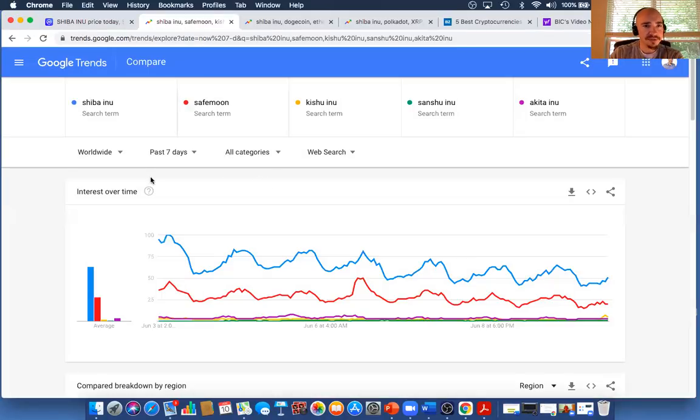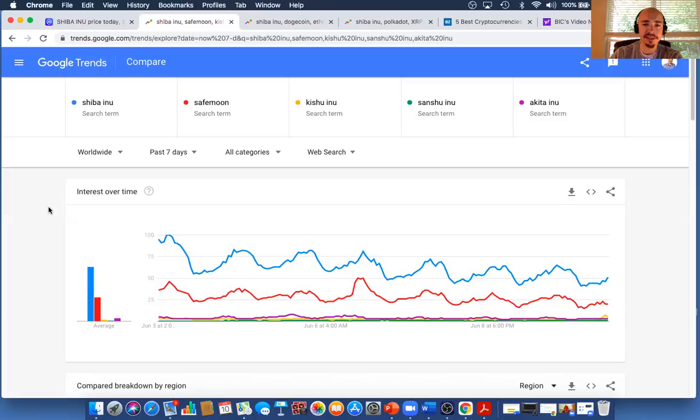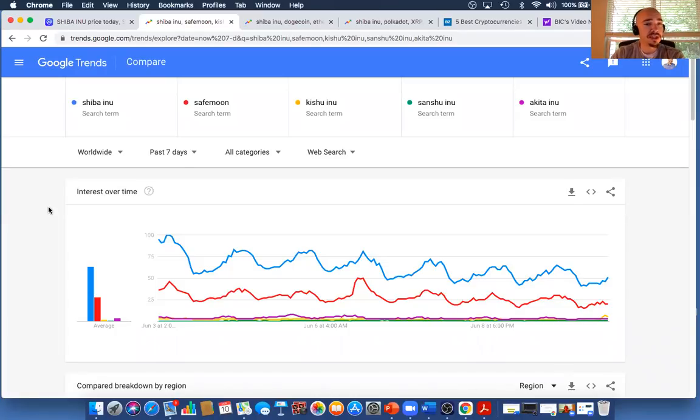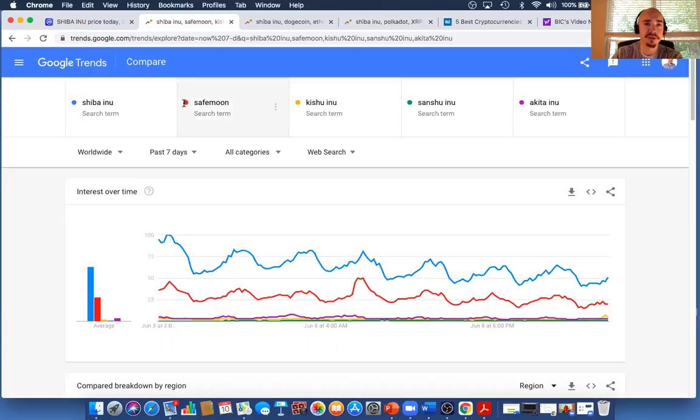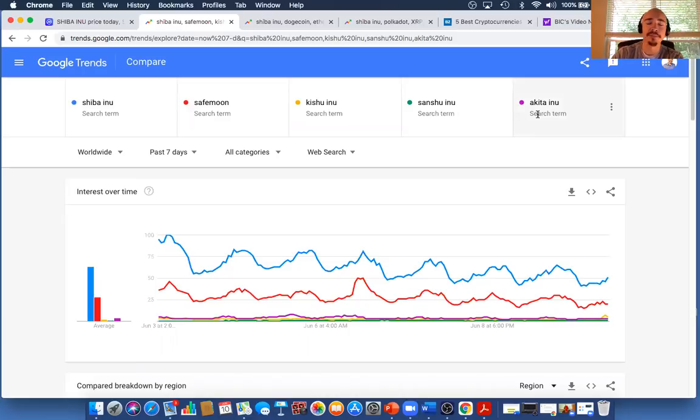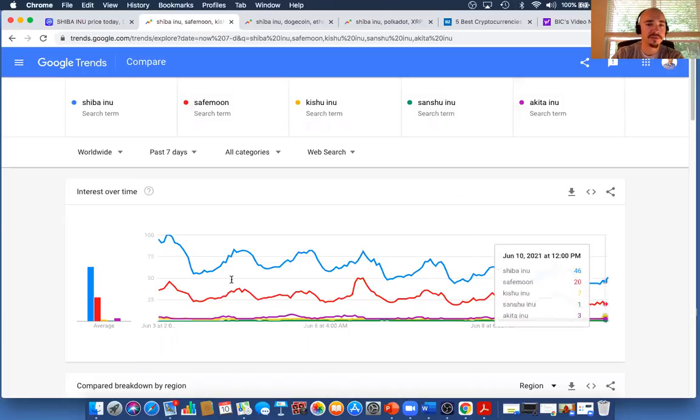So if you take a look here, this is just googletrends.com. You can take a look at these searches and you can do this on your own time too. But here in this video I'm going to show you kind of how this works. So this is a worldwide view, past seven days. We're looking at Shiba Inu, and these are all color-coded, versus SafeMoon, Kishu Inu, Sanshu Inu, and Akita Inu. So we've got the three different Inus in there and SafeMoon.